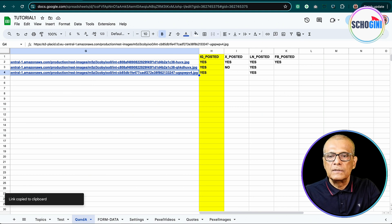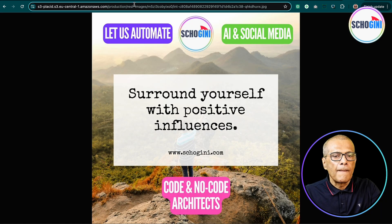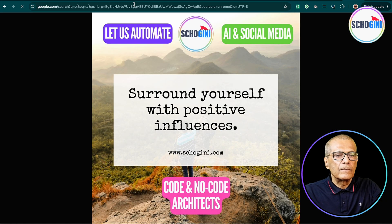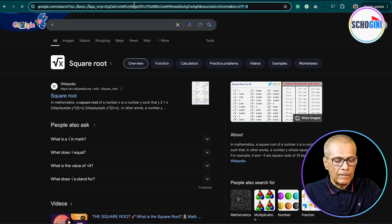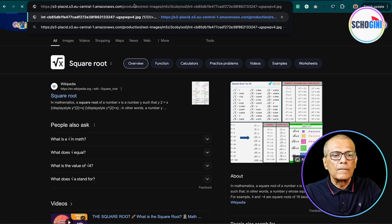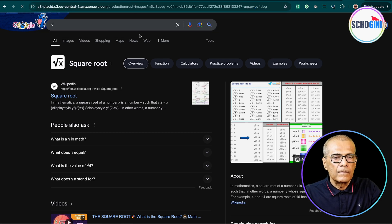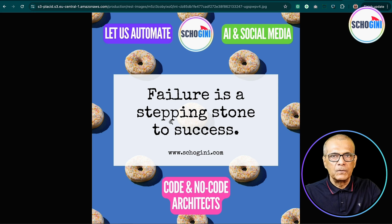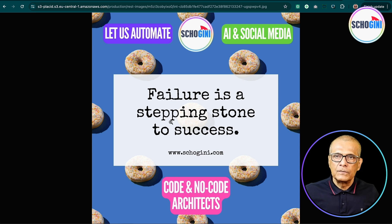So that was this image. Let's check. So this was the image that got posted. Clear?